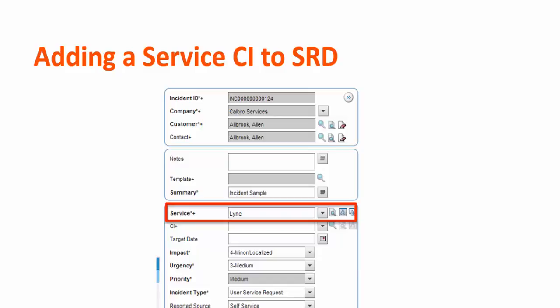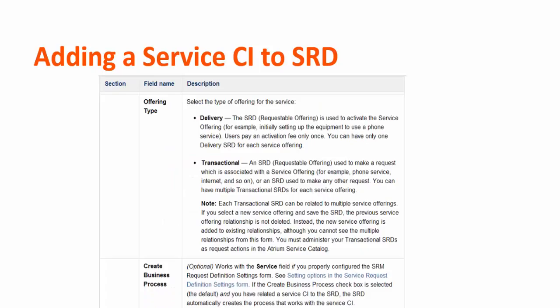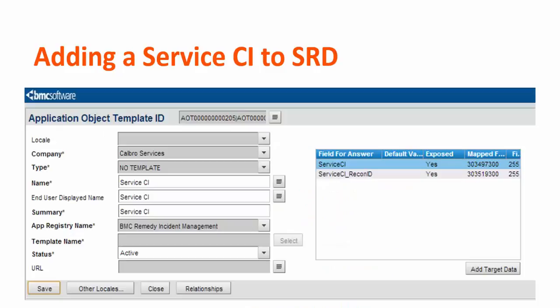In the services field, the service you have selected is automatically reflected. The offering types are delivery and transactional. A user can pay an activation fee only once for the delivery type, and you can have only one delivery SRD for each service offering. The transactional SRD is used to make many other requests, and you can have multiple transactional SRDs for each service offering.